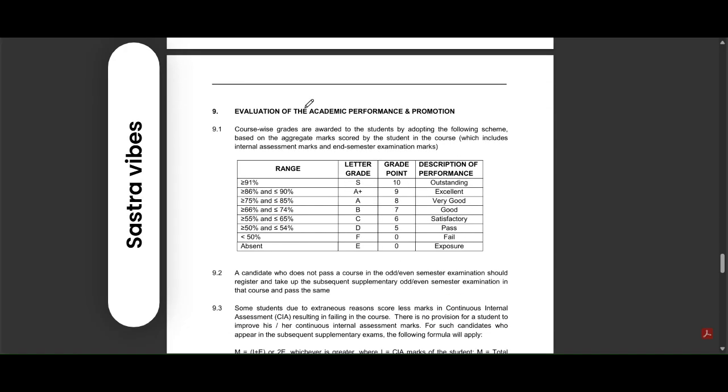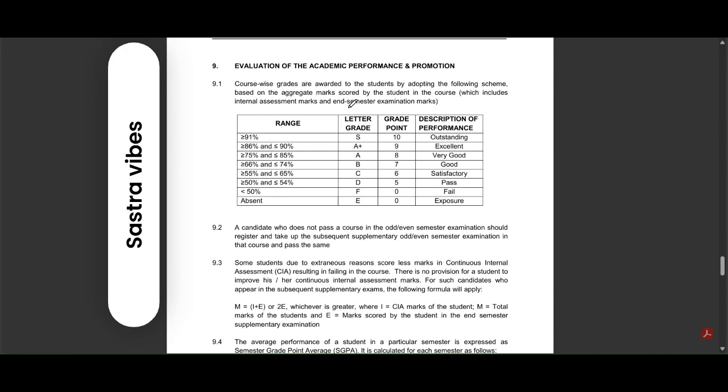Evaluation of the academic performance and promotion - how they will evaluate, let us see.